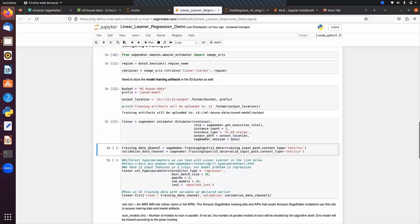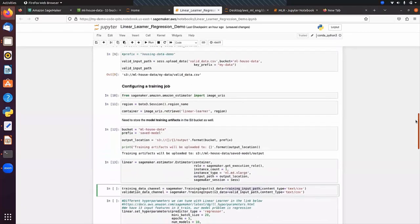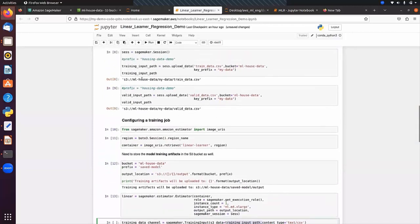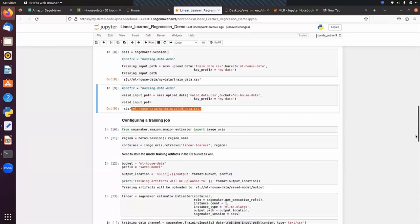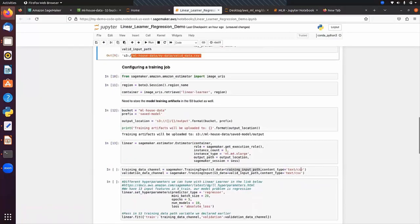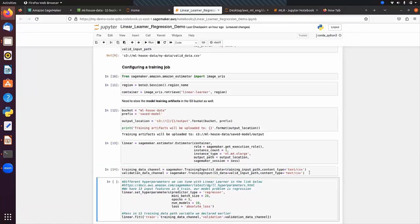Next we specify the input data channel and validation data channel. Using sagemaker.TrainingInput, we pass the S3 path of train_data.csv and valid_data.csv respectively. The content type is set to 'text/csv' since both are CSV files. Then we set the hyperparameters.